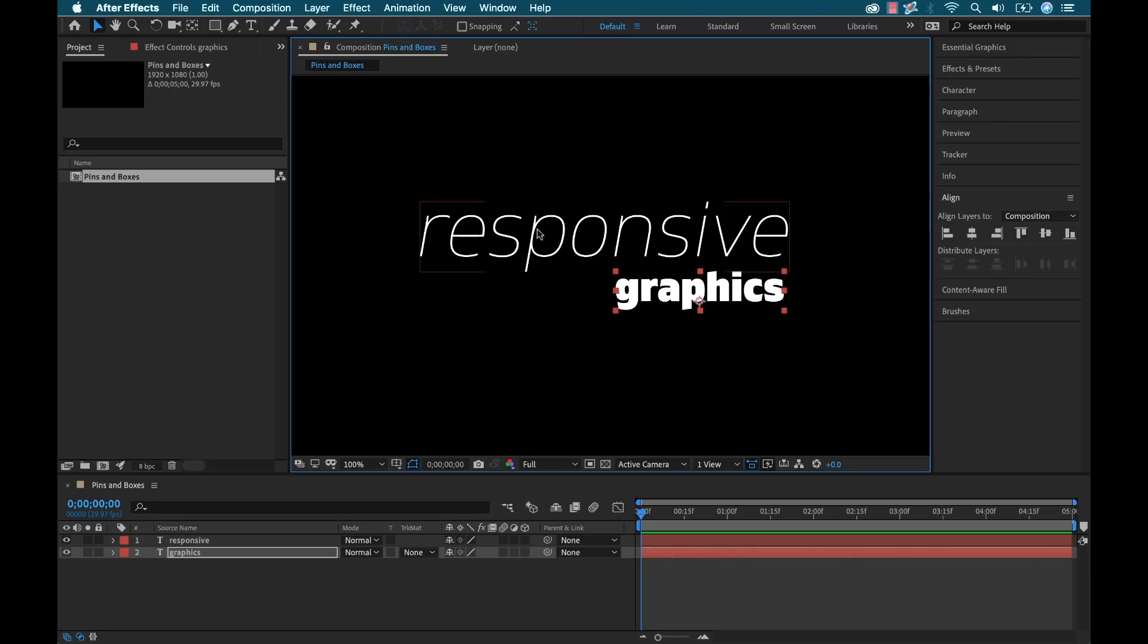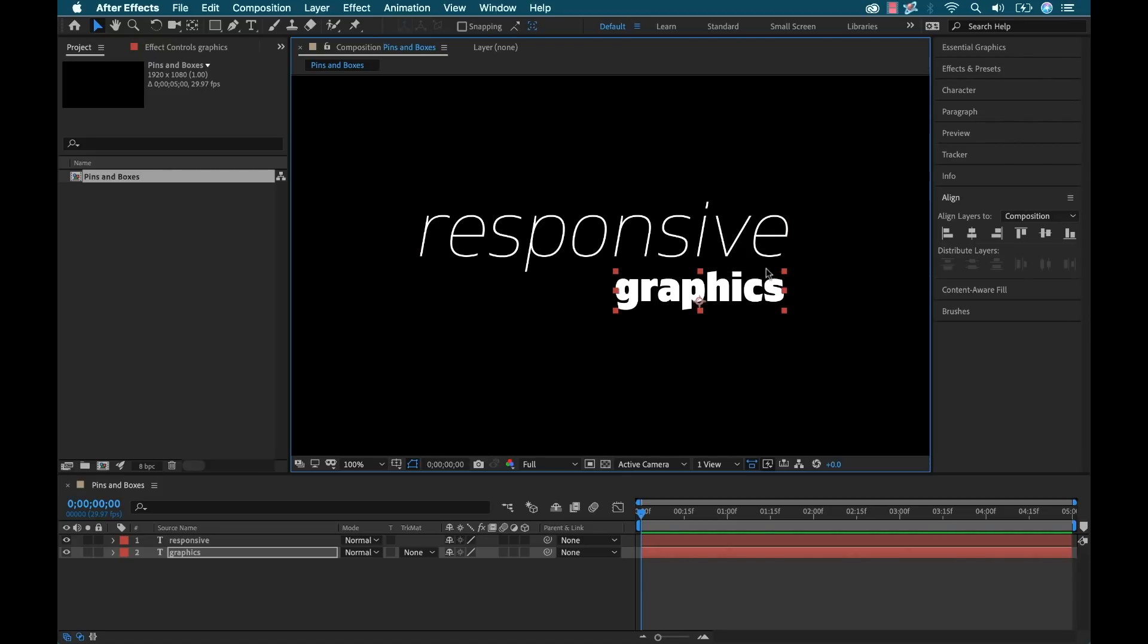For instance, if I change the size of my main title, I want this graphics subtitle to maintain right aligned and I want it to maintain the position just below this so I won't have to reposition it every time. So we can do this via Pins.